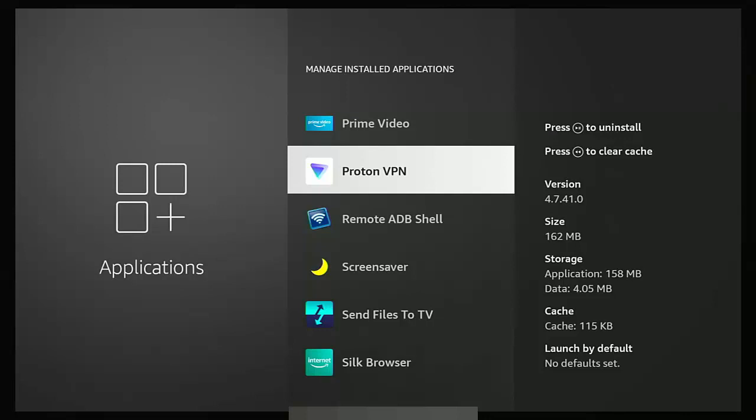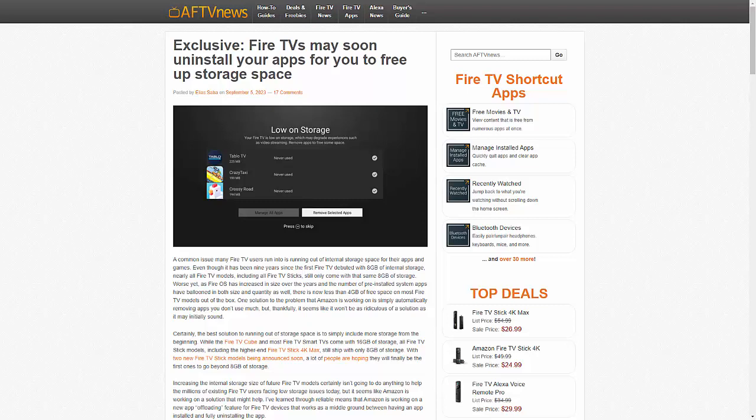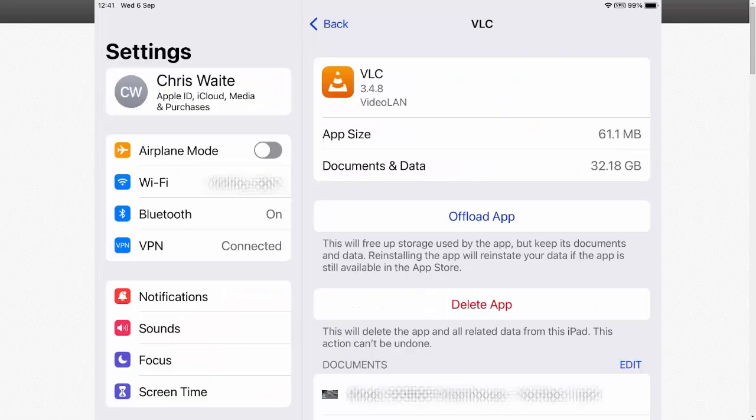But there is good news. Amazon are now working on a way where you can free up more space on your Fire Stick and install even more apps. As reported on AFTV news, they have got wind that Amazon are working on a system which is pretty much similar to a system that's on the iOS system.